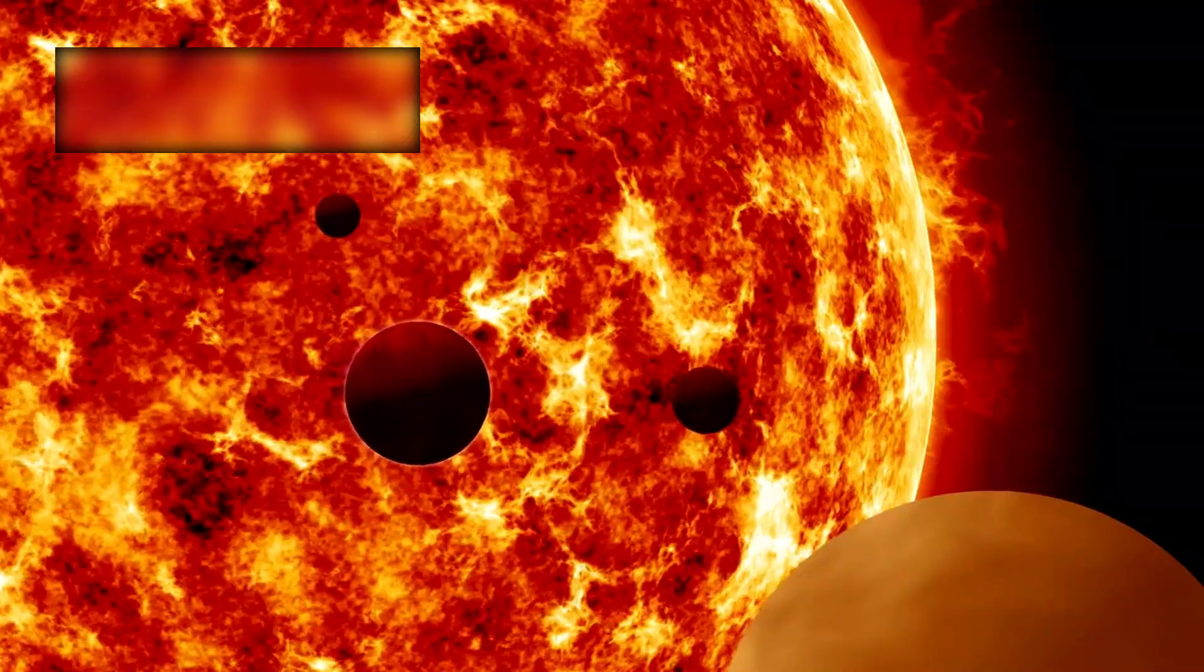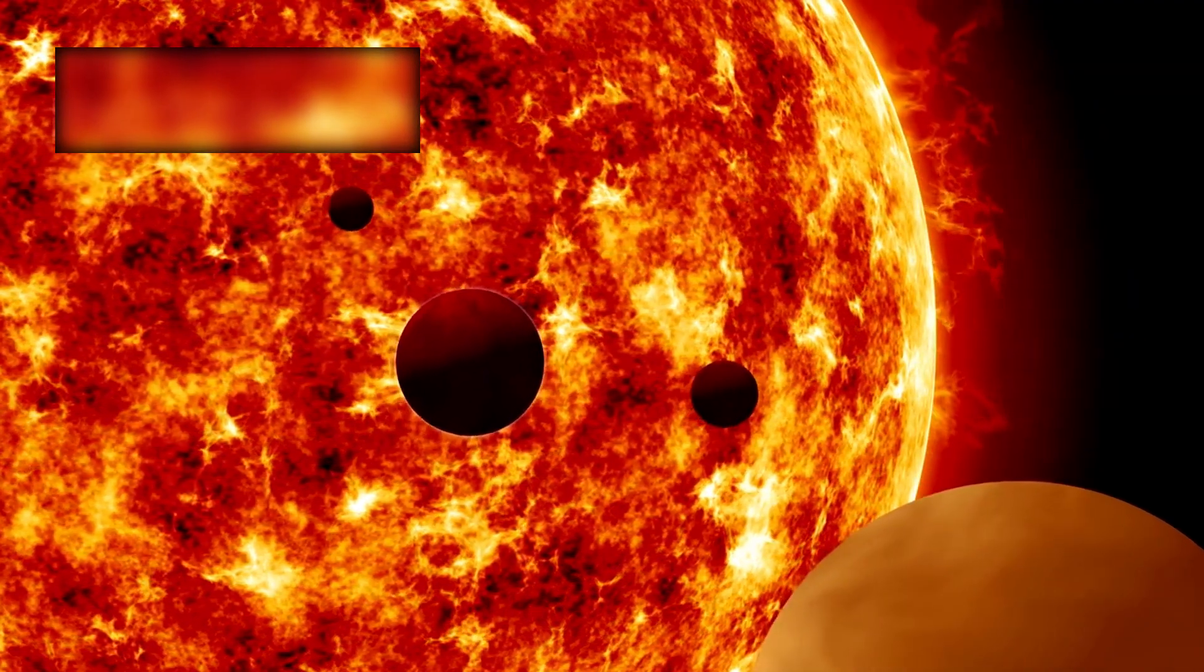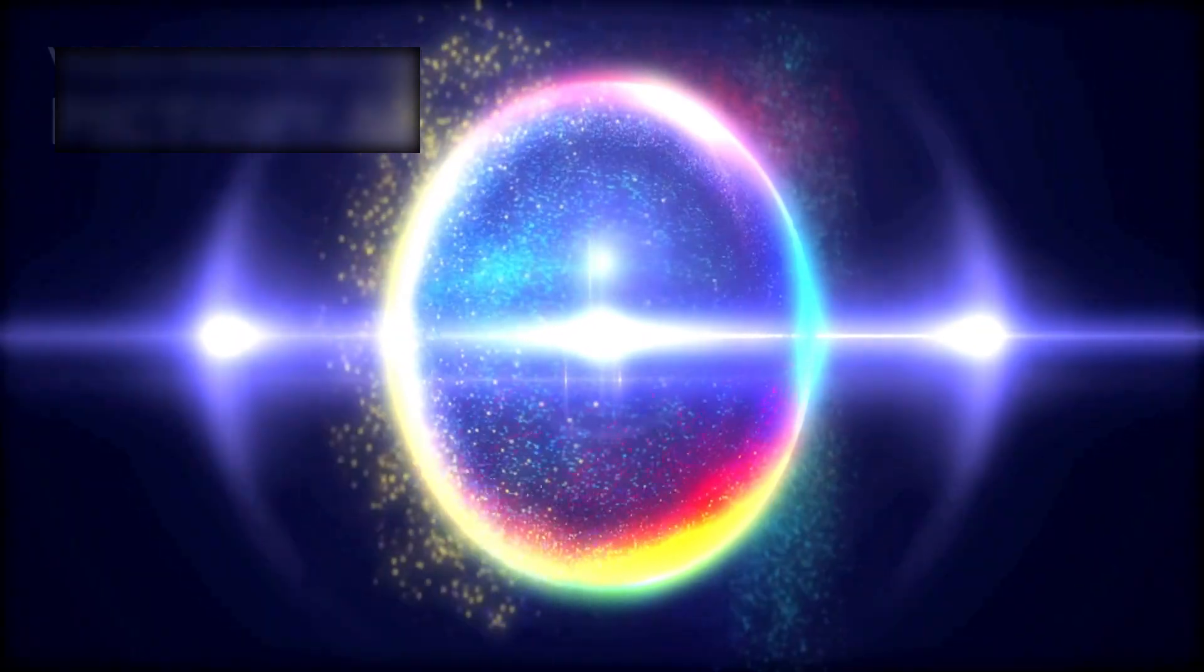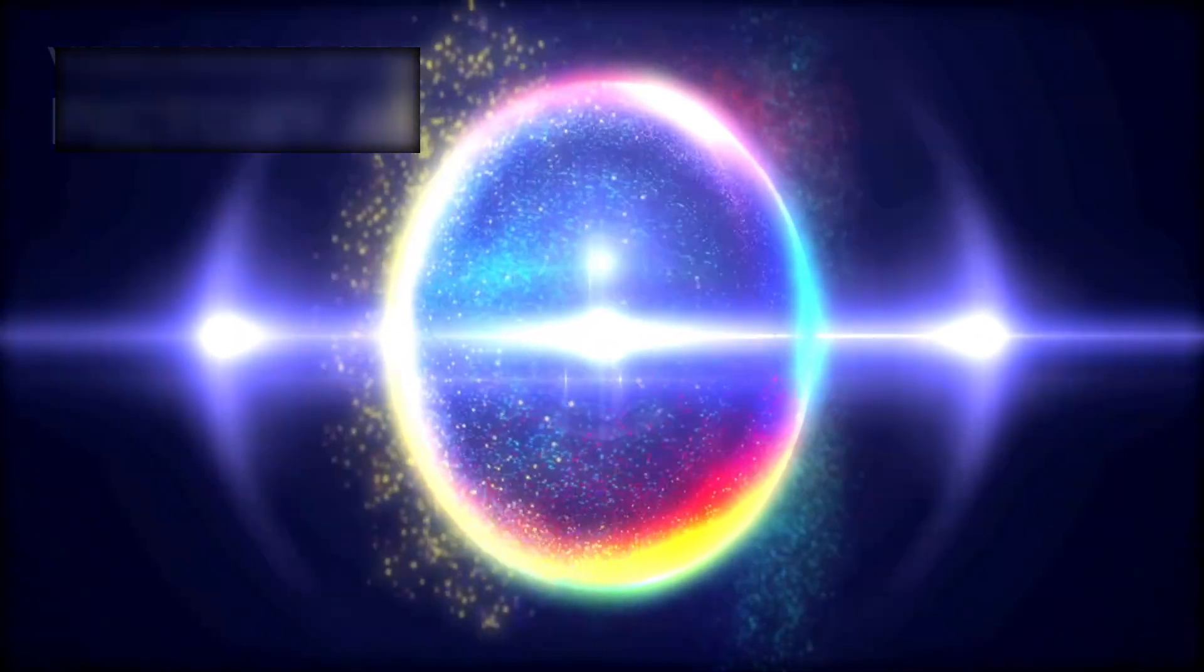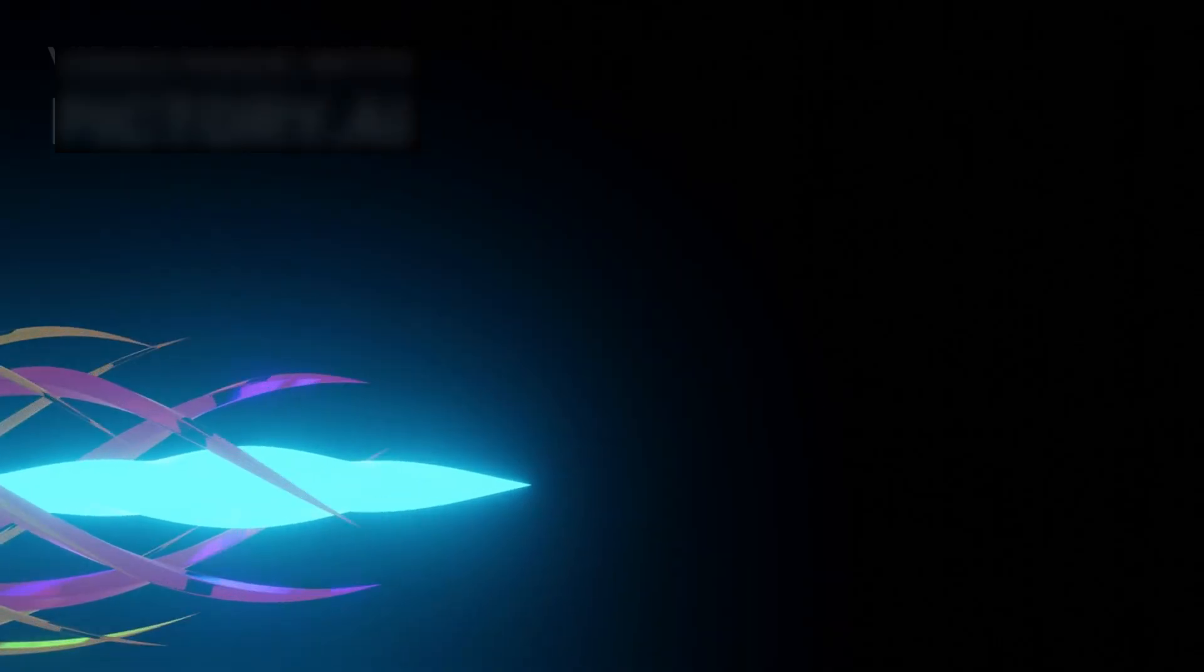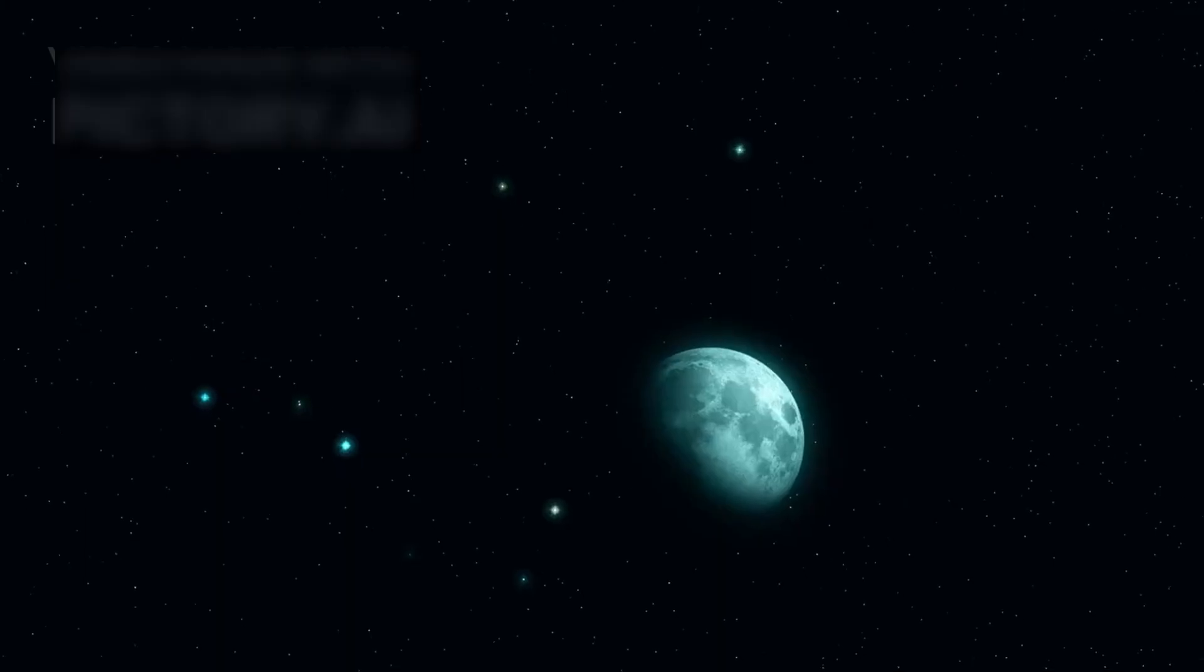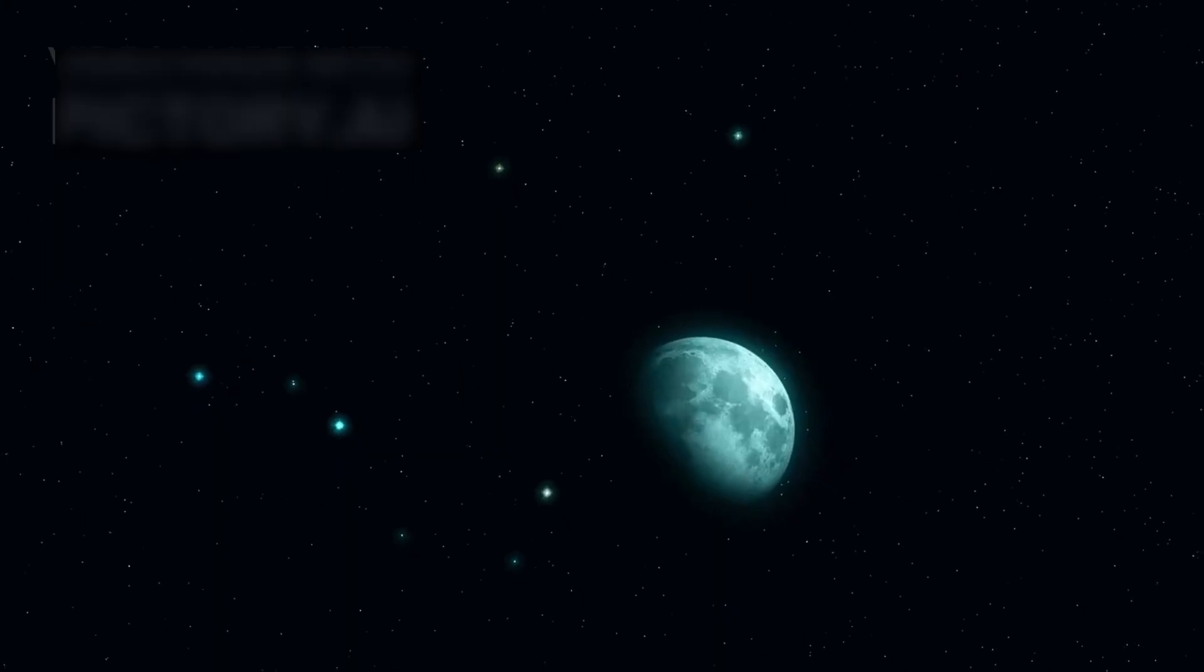It passed the planets we grew up with, the names etched into childhood textbooks and night sky dreams, crossing into realms no human had ever seen, no imagination could fully capture.